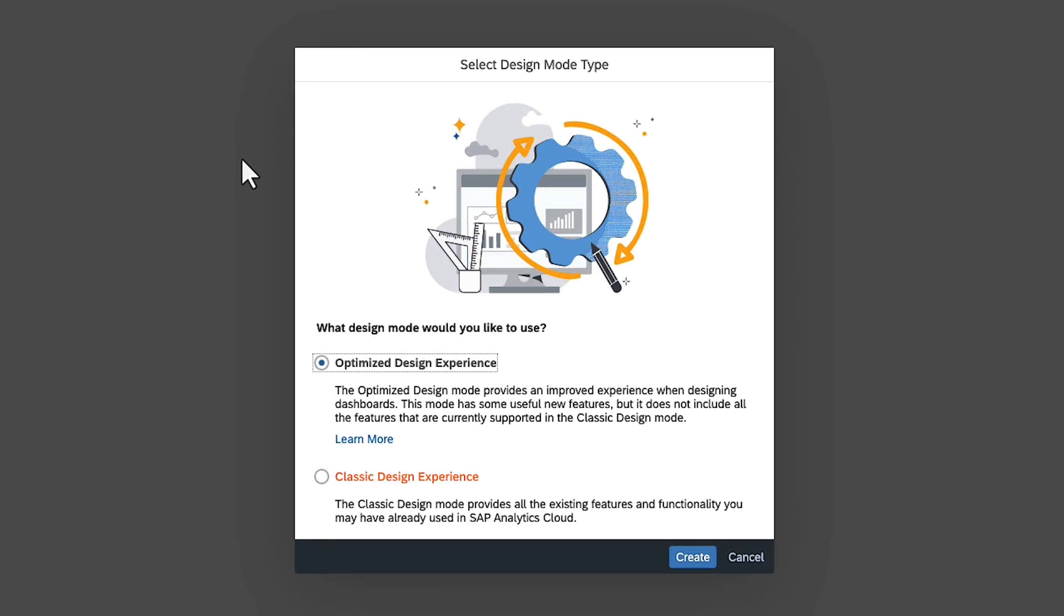The classic experience enables you to continue to use the interface you already know. However, if you're ready to explore some new and enhanced design options, you can find out for yourself what the Optimized Story Experience has to offer.